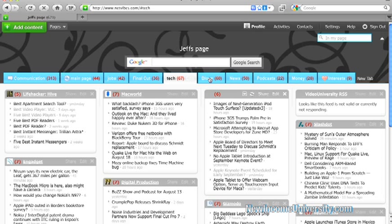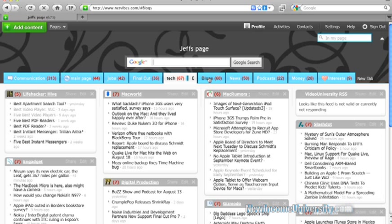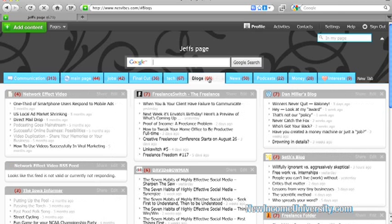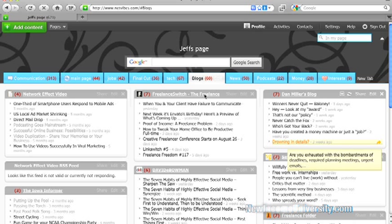So this is what Macworld is saying and Macrumors and Lifehacker. Then I can go over to my blog section, and I have a couple blogs set up here. I can read all the blogs, see what is going on. I have some friends blogs, Seth Godin, freelance blogs.